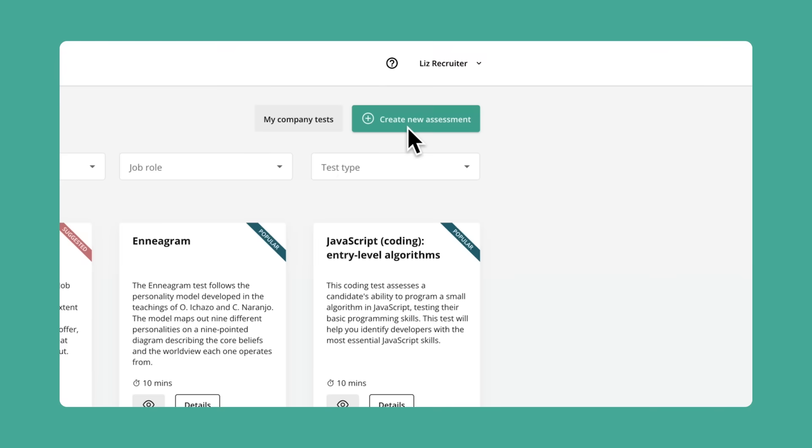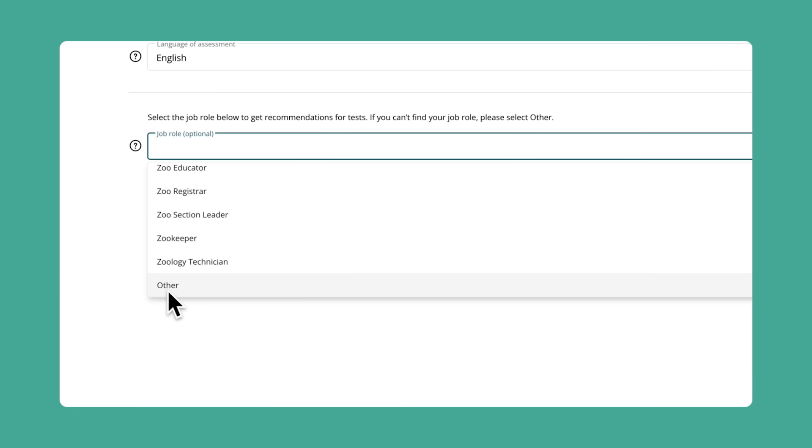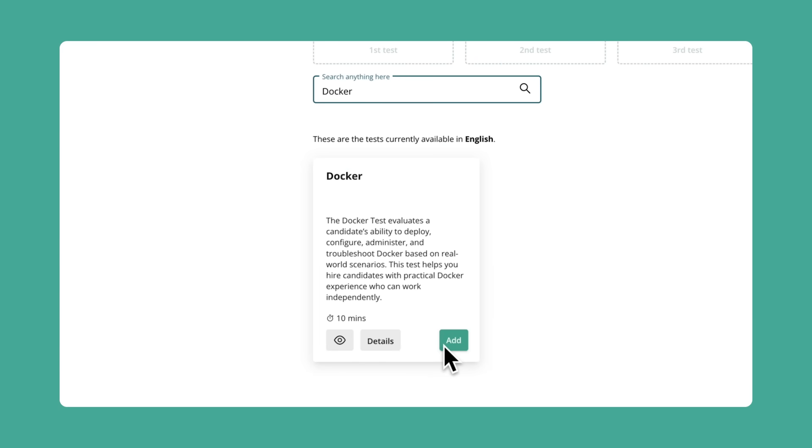And with TestGorilla's Docker test, you'll be able to find developers who are highly skilled and experienced with this platform. Adding this test to your assessment is super simple — just find it in our test library and hit that Add button. Before you do that though, let's jump into a quick overview of the test and learn a bit more about it.